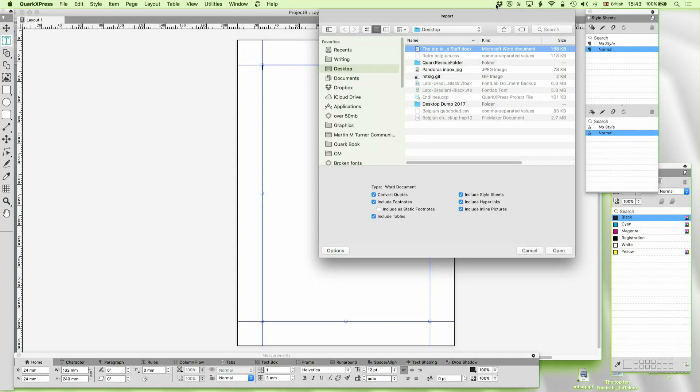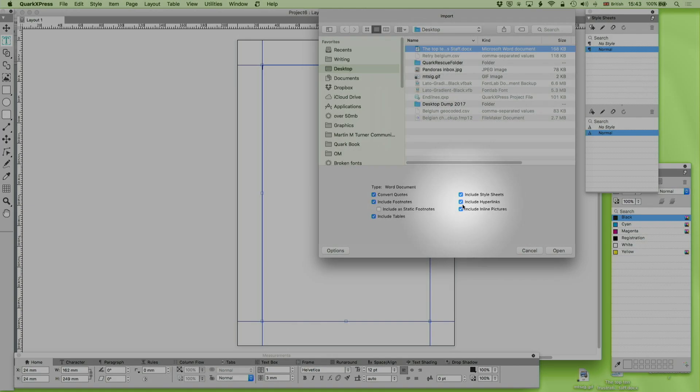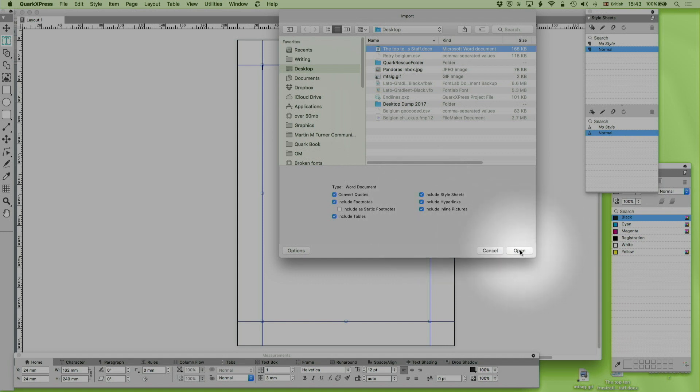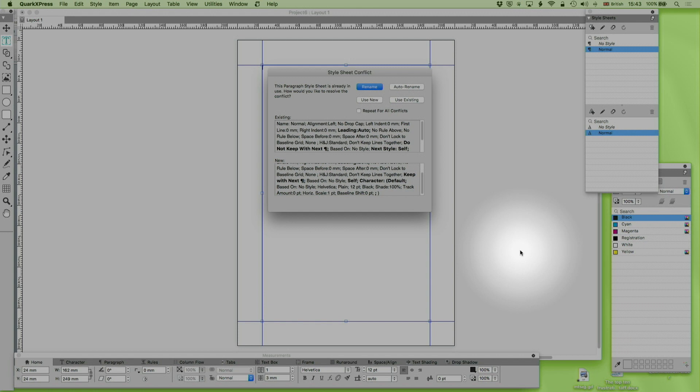So what else do we have? We've got include hyperlinks over here. Again been around in QuarkXPress for quite a while and include inline pictures which I think came in a couple of years ago. So we're going to do open and see what happens.